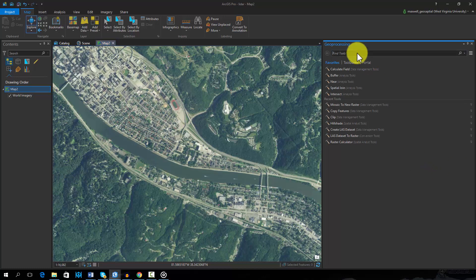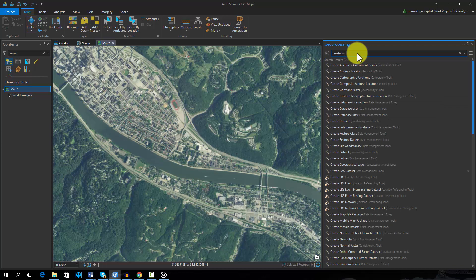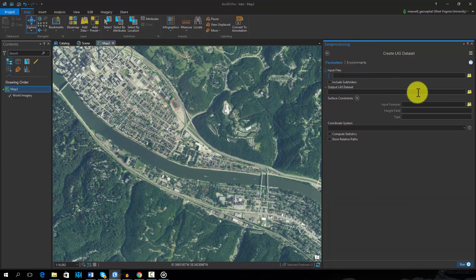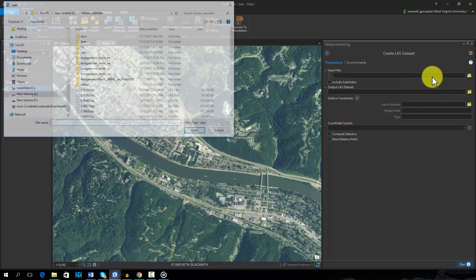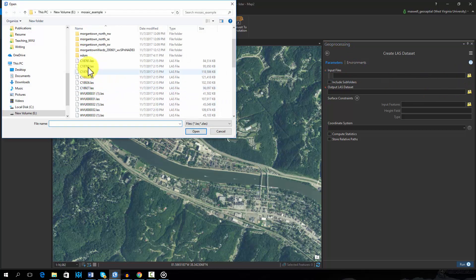Light Detection and Ranging, or LiDAR, offers a means to produce accurate and high-resolution terrain and height data. In this video, I will provide some examples of how LiDAR can be used in ArcGIS.